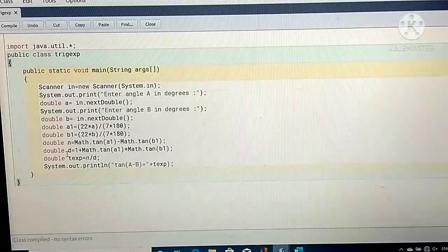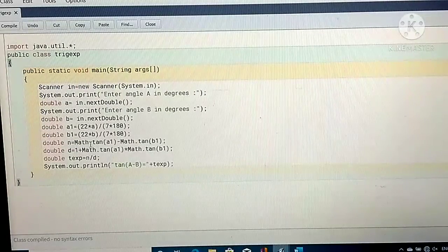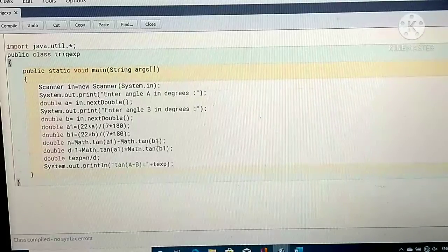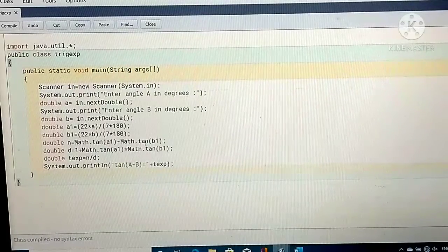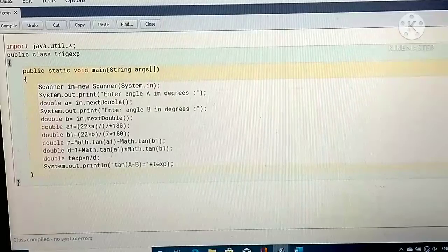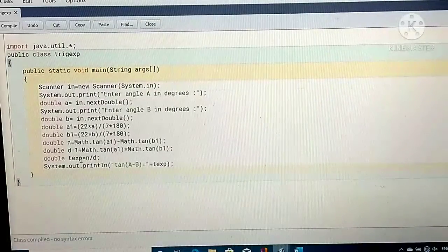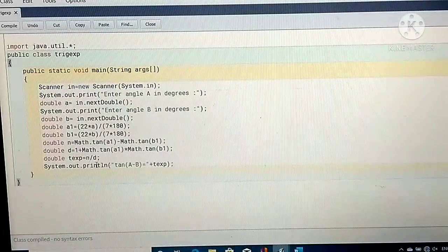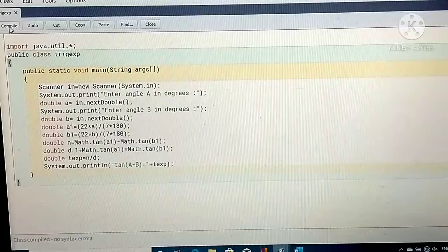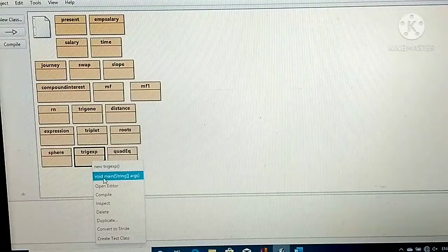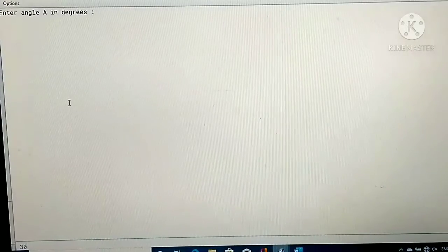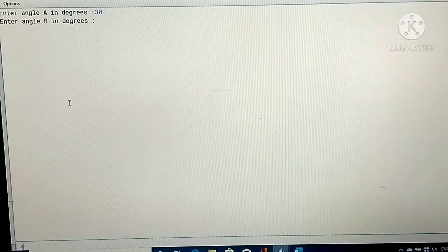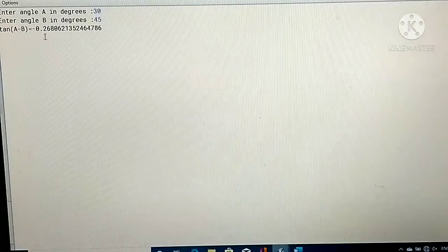Now we calculate the numerator: Math.tan(a1) − Math.tan(b1), and the denominator: 1 + Math.tan(a1) × Math.tan(b1). a1 and b1 are the radian forms of angle a and b. The trigonometric expression is numerator divided by denominator, giving the answer. When I run this program with angle a as 30 degrees and b as 45 degrees, tan(a−b) will be −0.26, that is my answer.